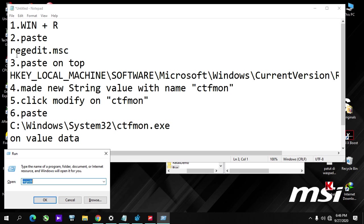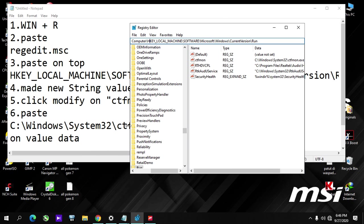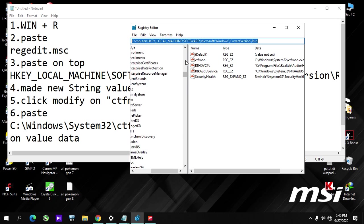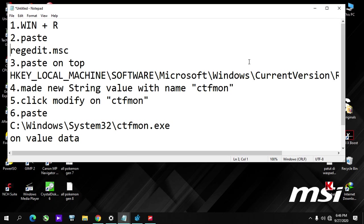Open regedit.msc and then at the top here you paste this registry path.